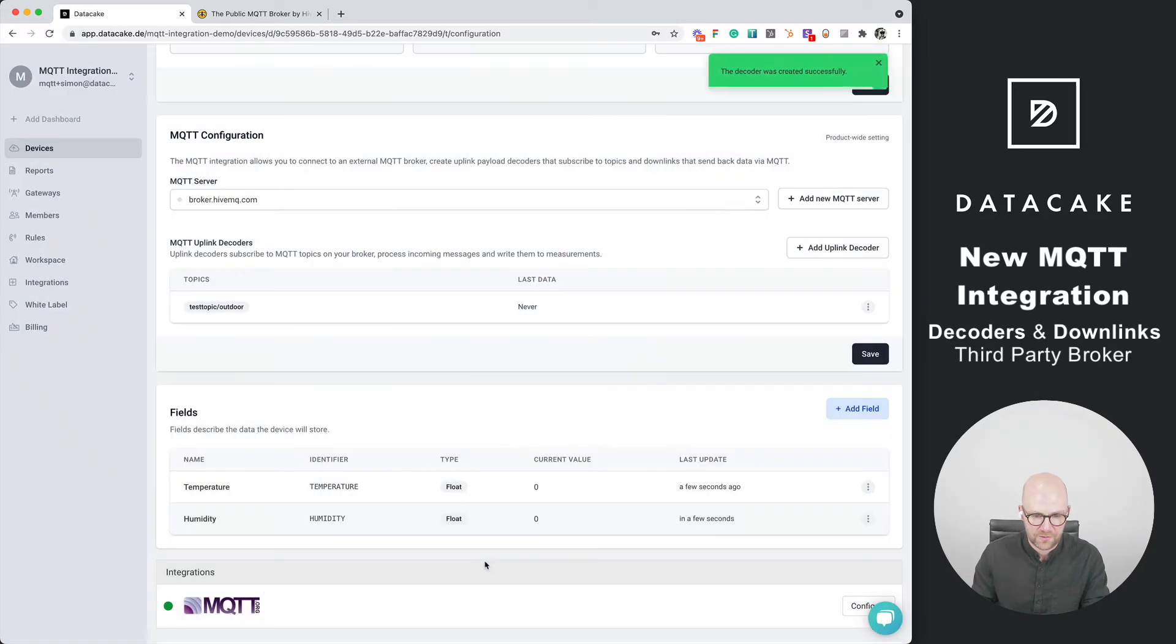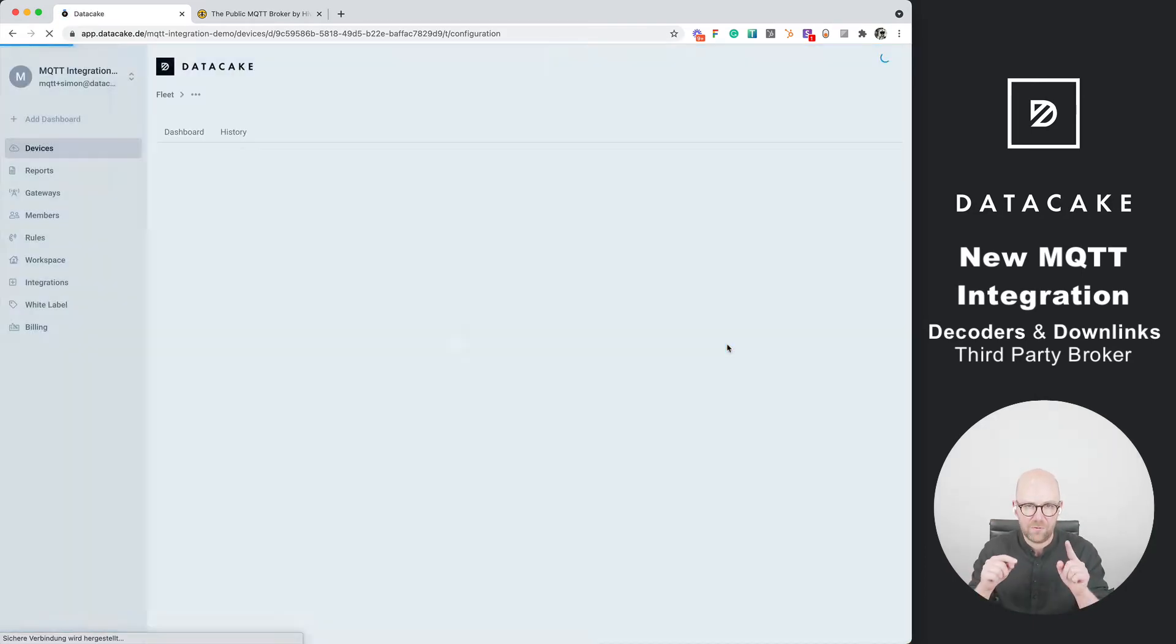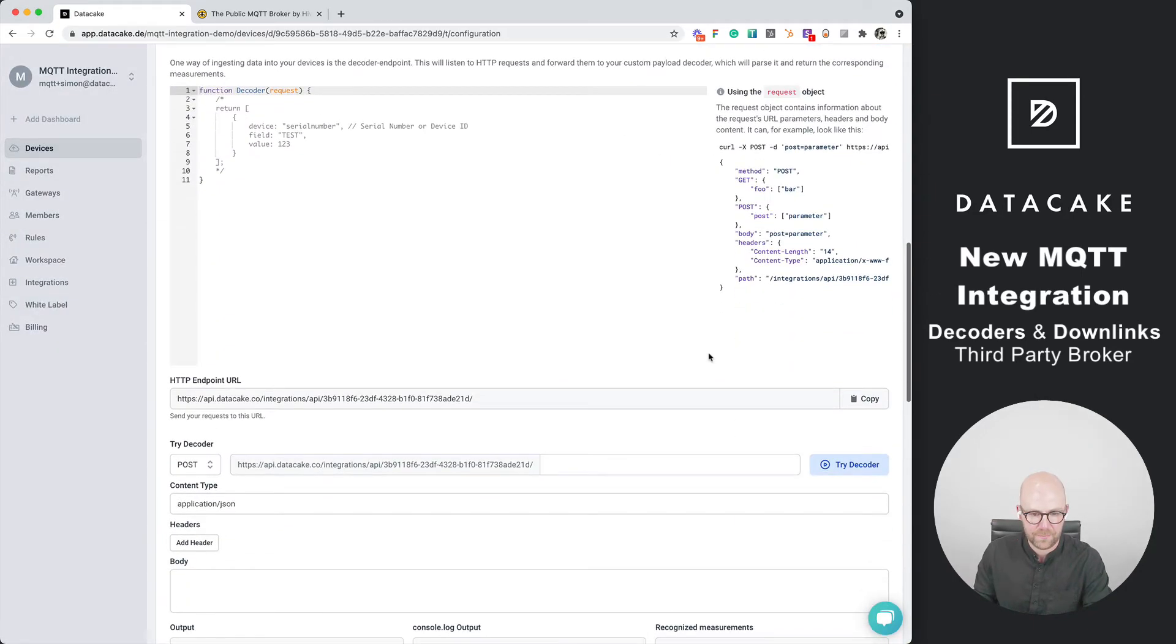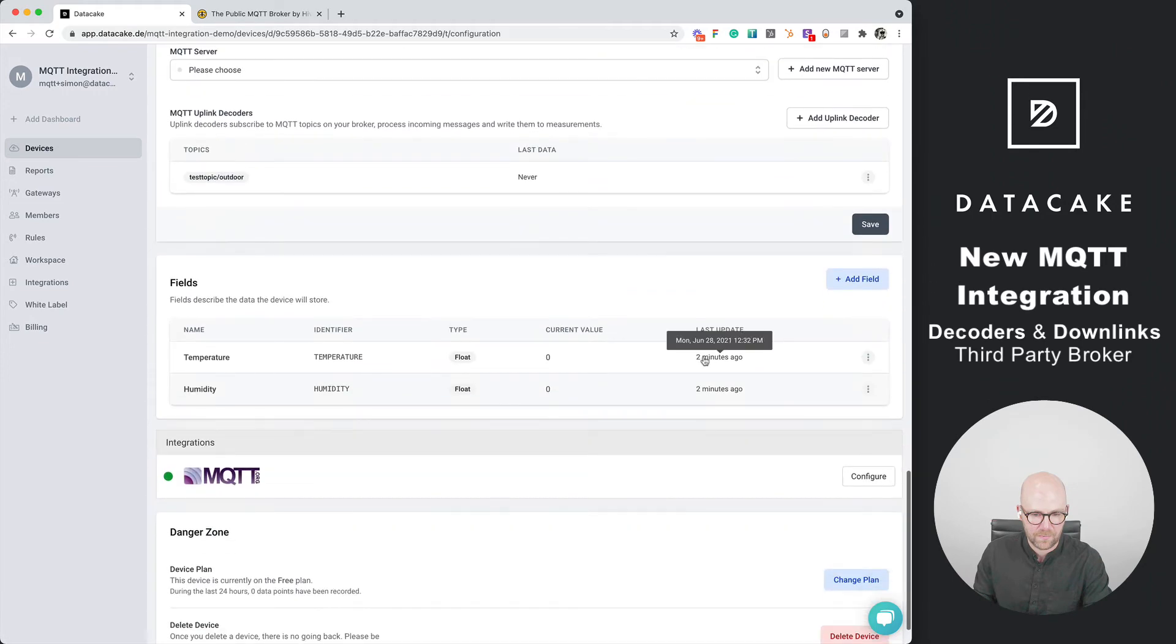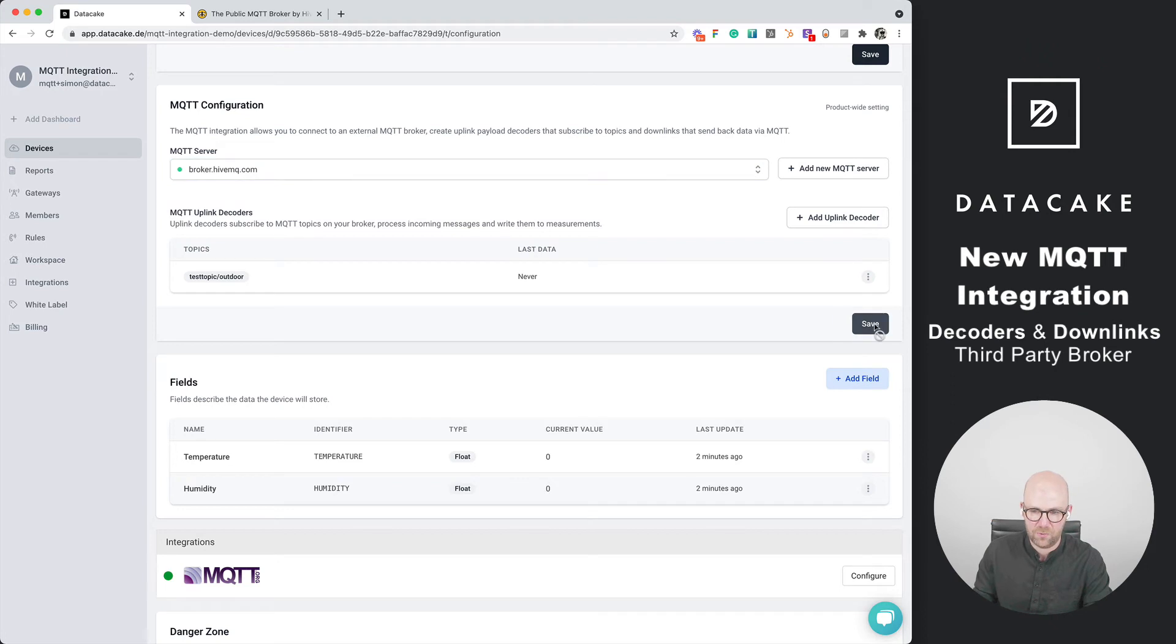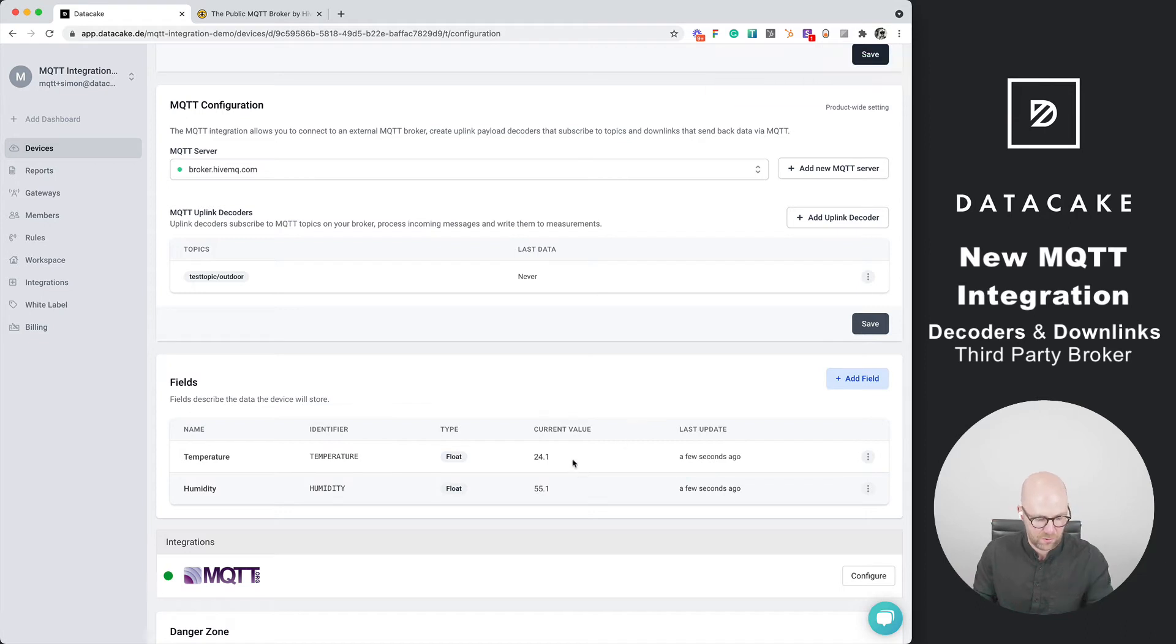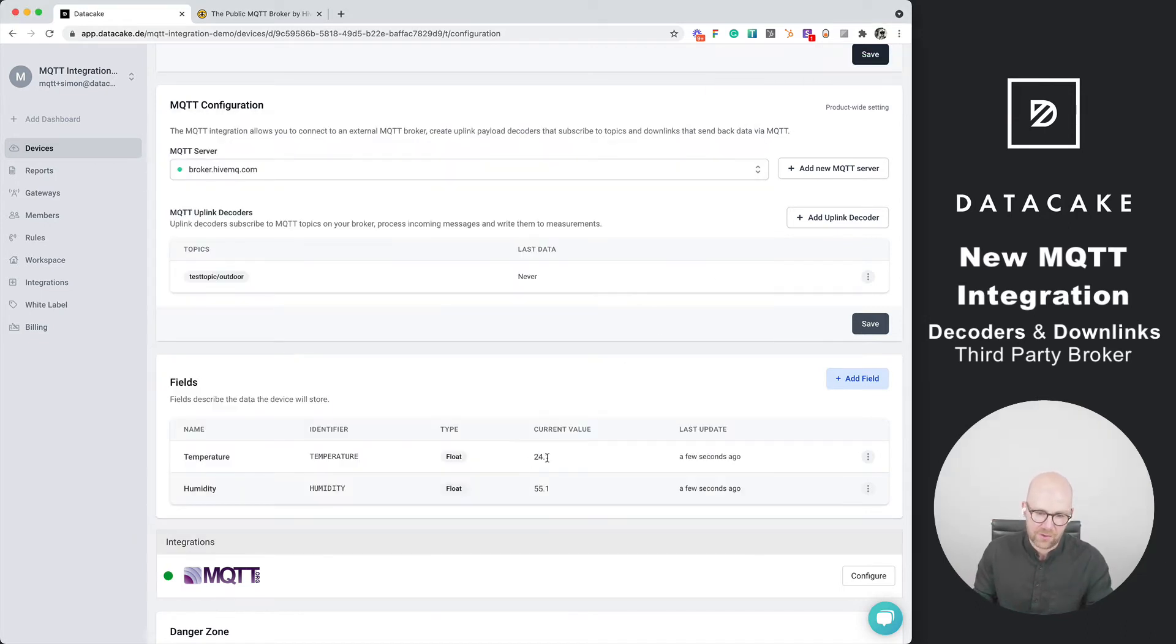I forgot to choose the broker, save it once more. Now it's connected to the broker. As you can see, it's connected to the device. Because it's retained data it already receives the last publishers.